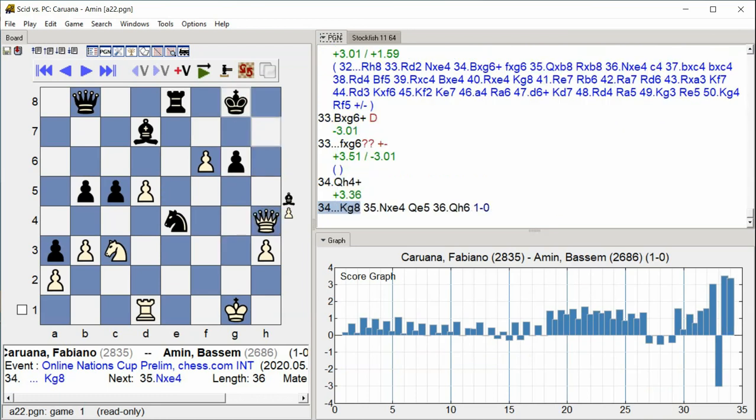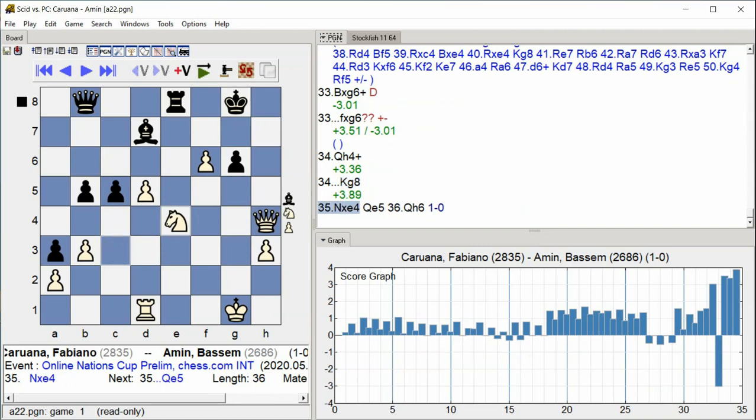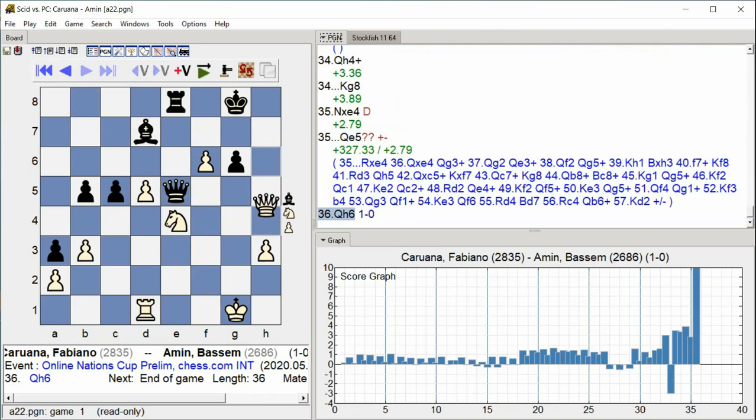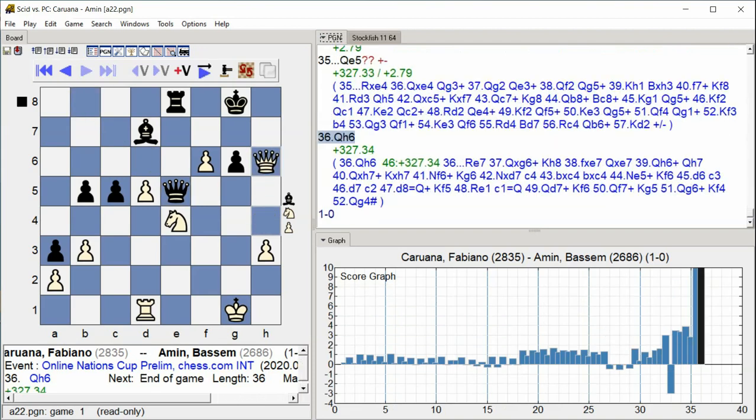King G8 Knight takes E4 Queen E5 Queen H6